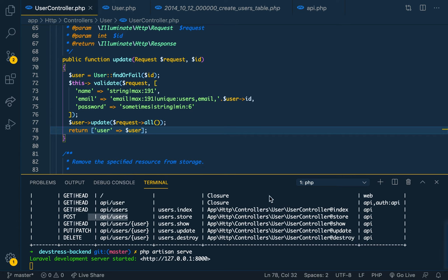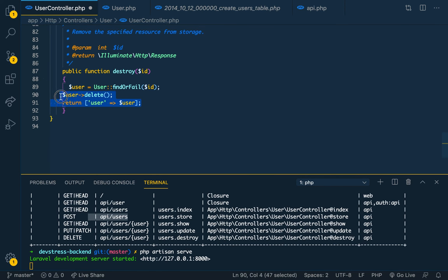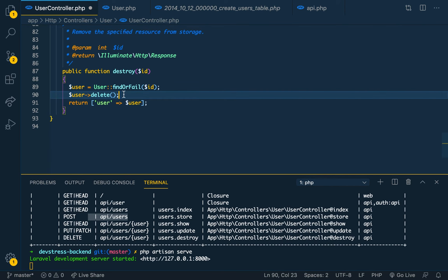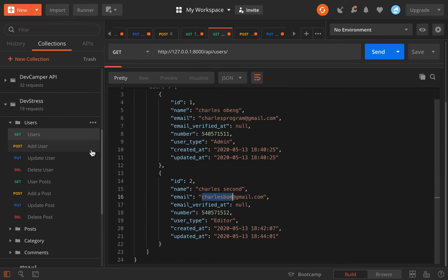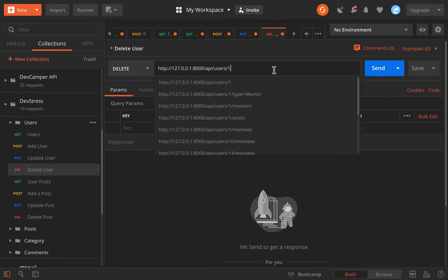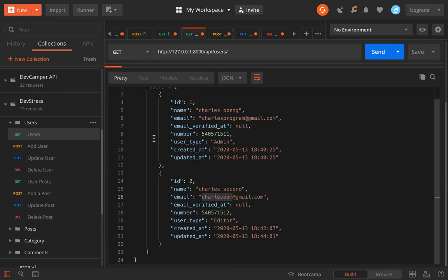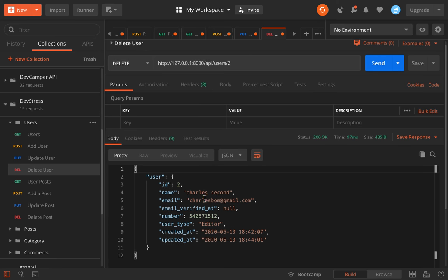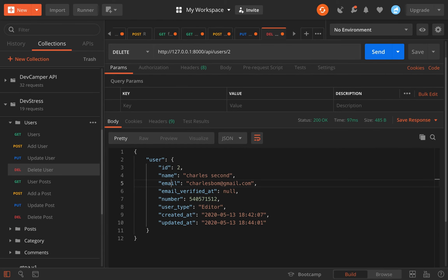For delete, it's also very simple. In the destroy method, we use findOrFail() with the ID, call the delete() method on the user, and return the deleted user's information. We test by sending a DELETE request. The response shows the deleted user's data. We can return a success status message like 'user deleted' instead if preferred.